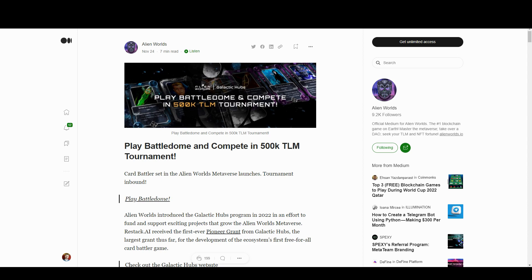Alien Worlds have just done a video about what's going on there, with a bunch of DAO stuff. It's a game that's been around for a while. What's interesting about Battledome is it's been funded by the Alien Worlds grant program, so it's an independent team who have been funded to make this fairly simple card strategy game.